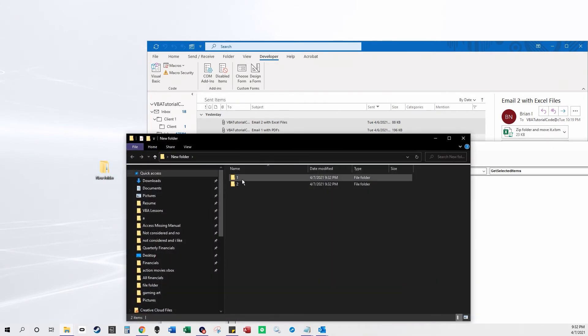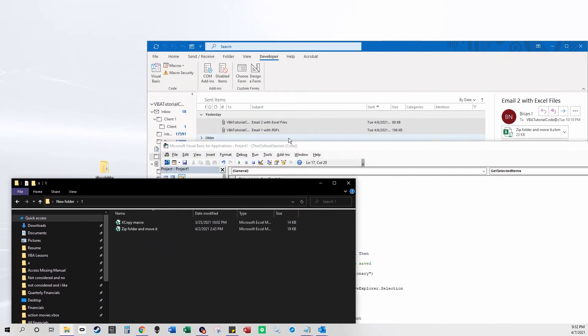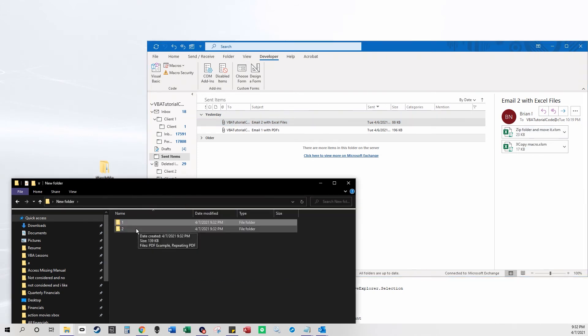So it made a folder 1 in here for the first email, and it put these two files in it, and then it made a second folder.